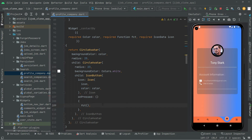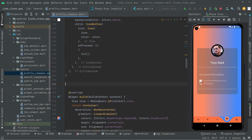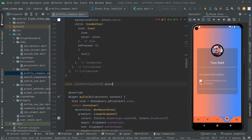Next we will create methods for launching URLs — a URL for WhatsApp, a URL for mail, and a URL for the cell phone number. These methods will contain the code to launch the URL. Above the widget build, the first method we create will be for WhatsApp. It will be private (prefixed with underscore) and named `_openWhatsappChat`. This will be an asynchronous method.